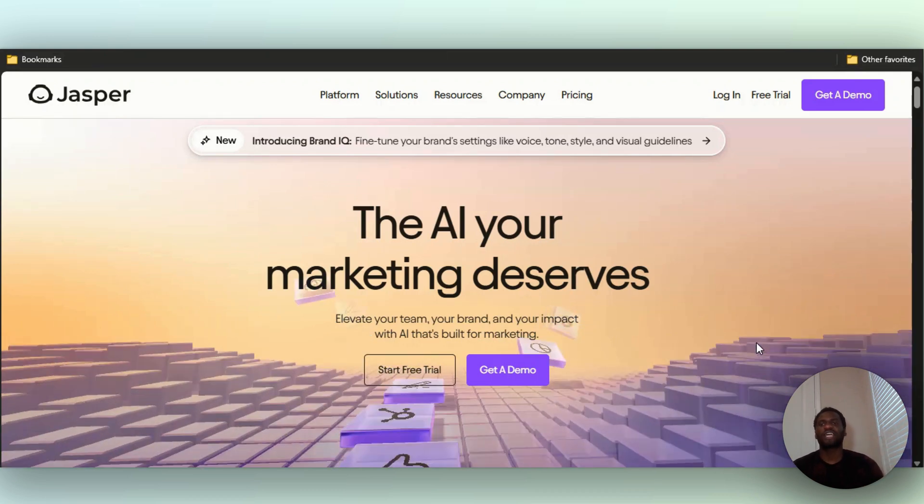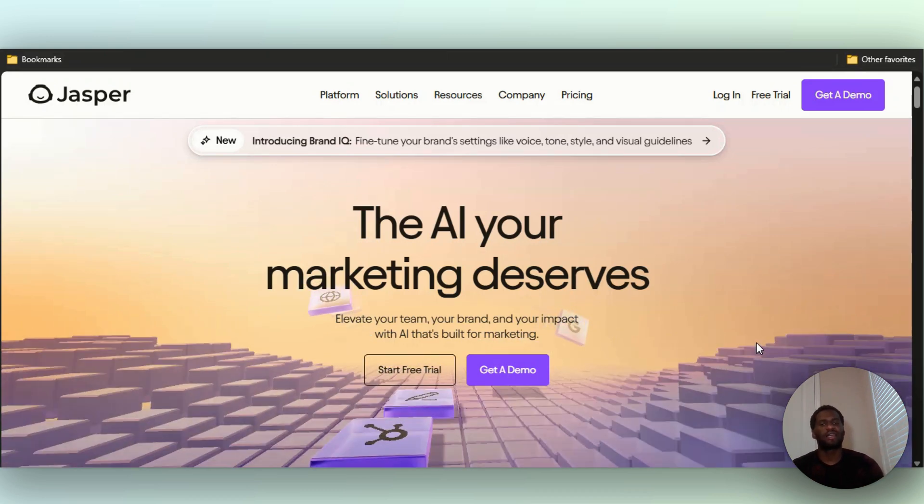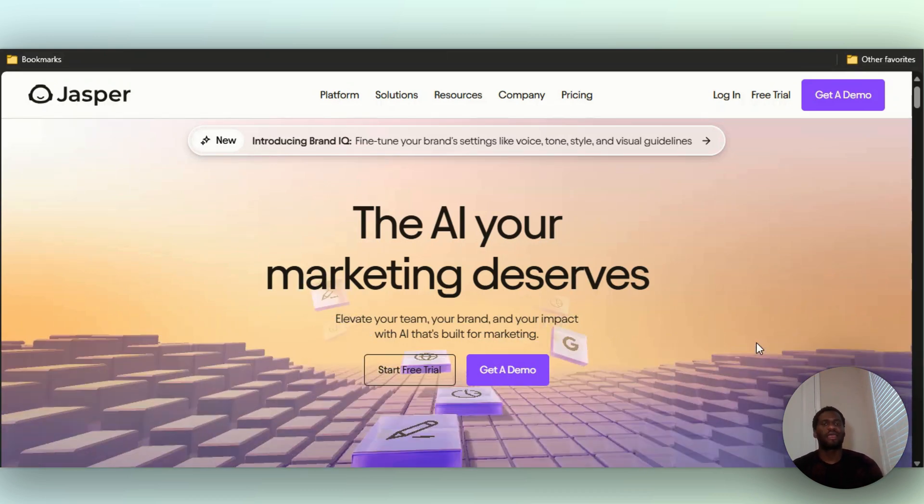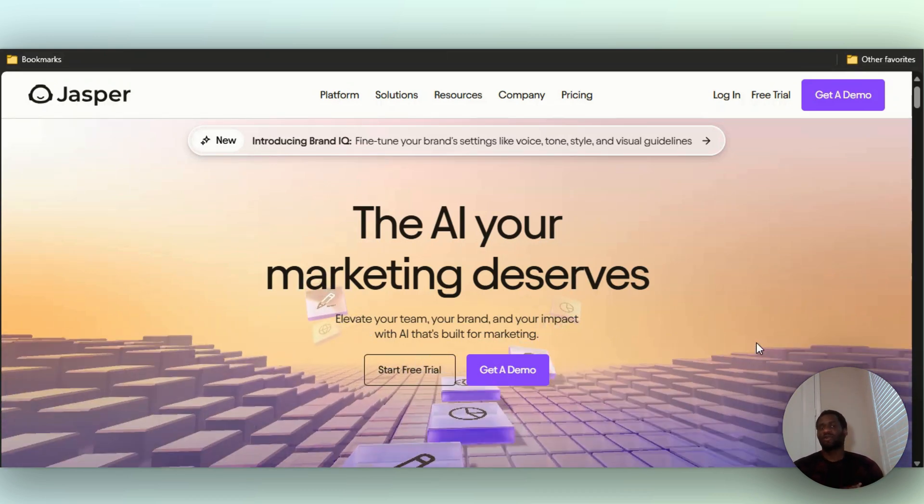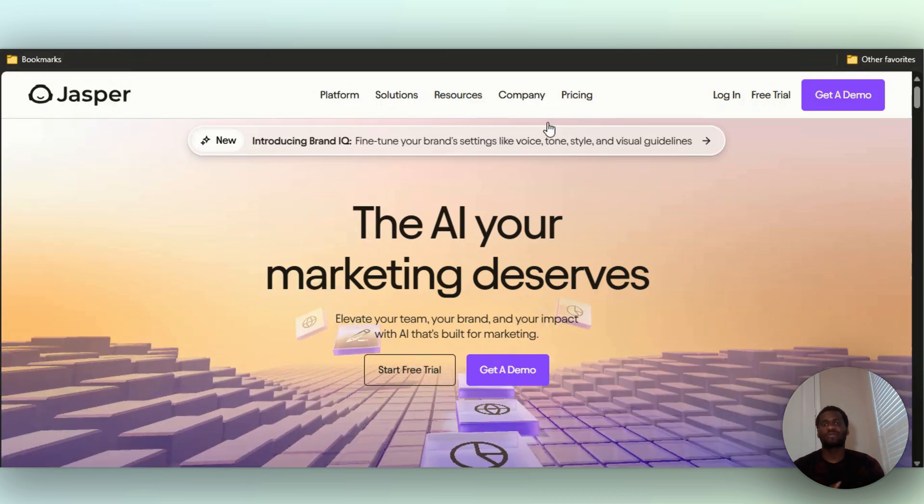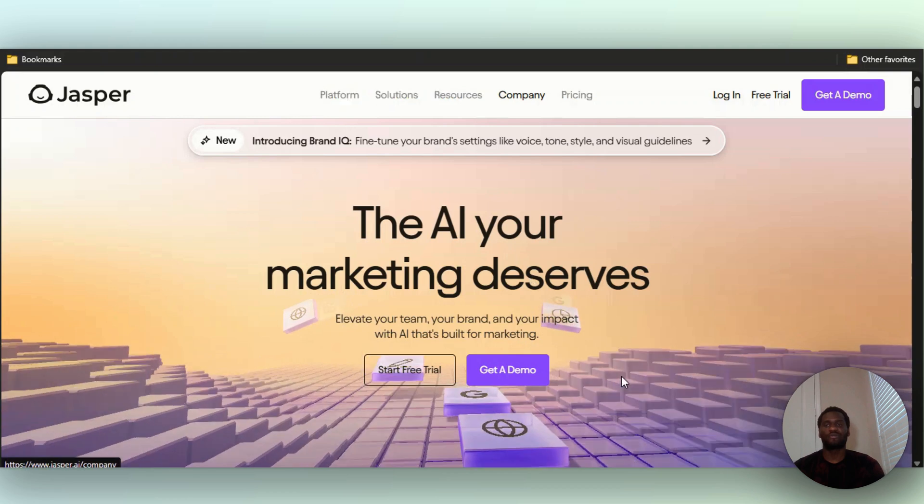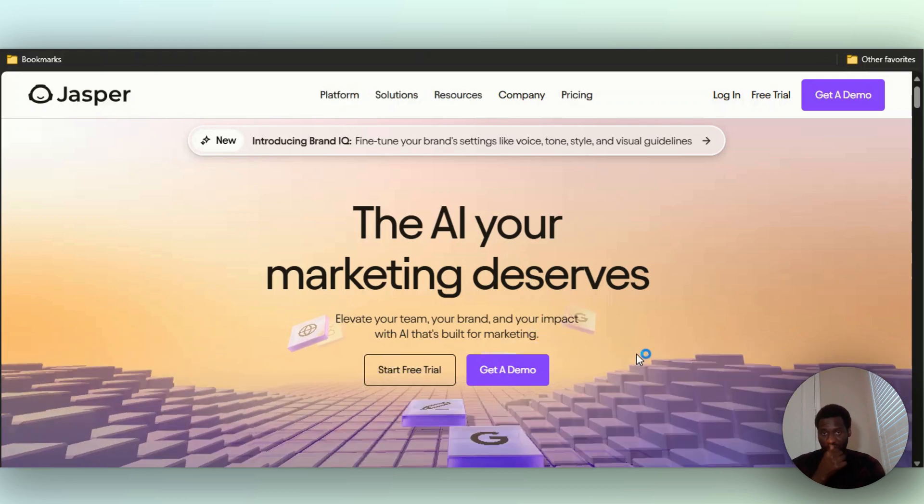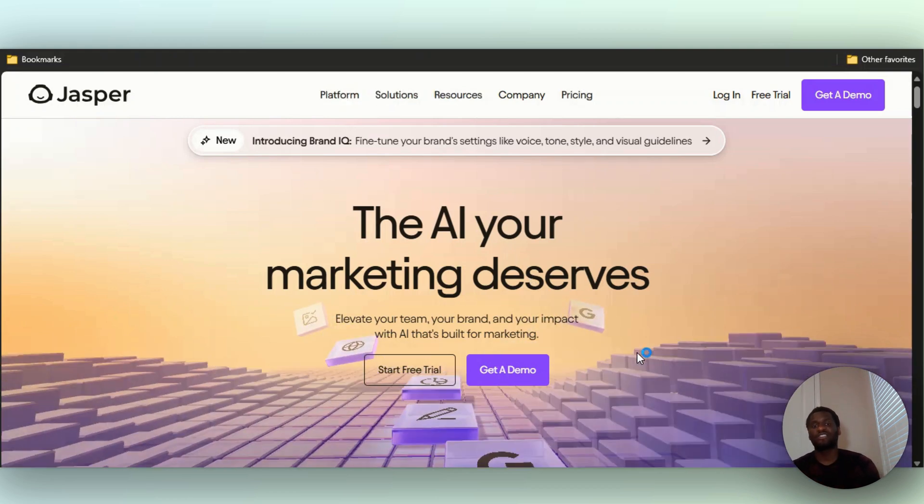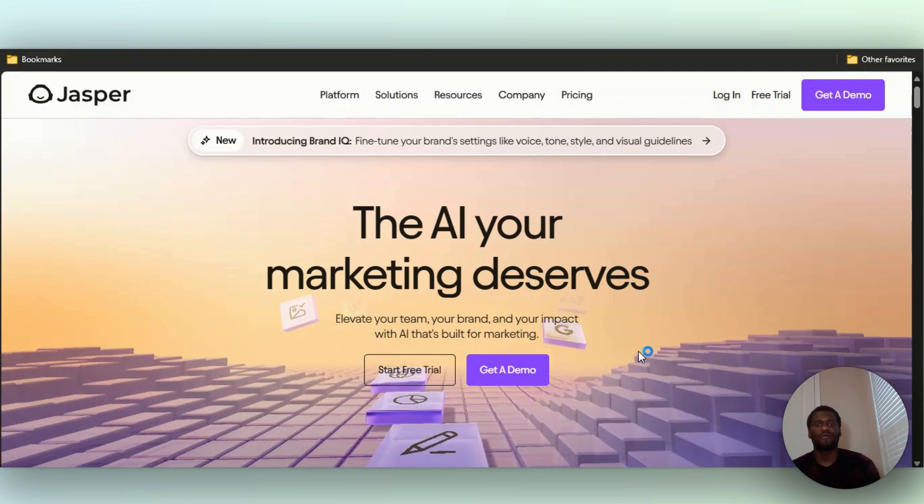Hello guys, today I'm going to be comparing Jasper AI and Copy AI. I don't want to waste your time so I'm going to get right into it. If you guys have never heard of Jasper AI before...